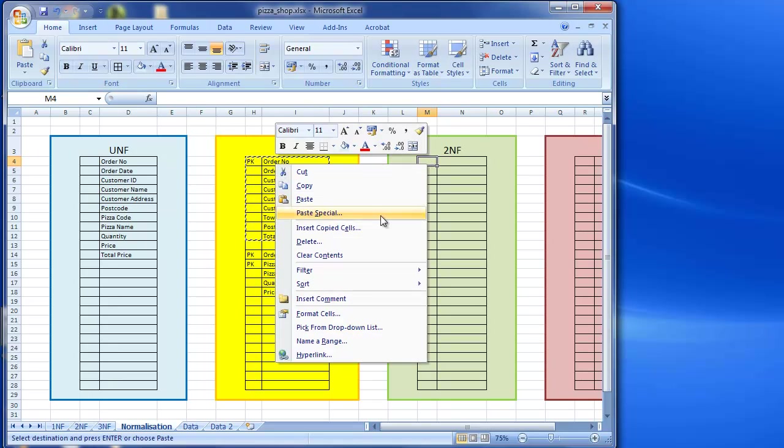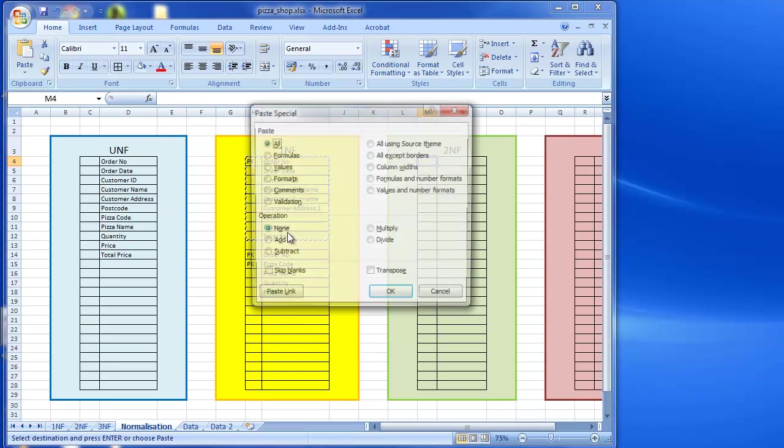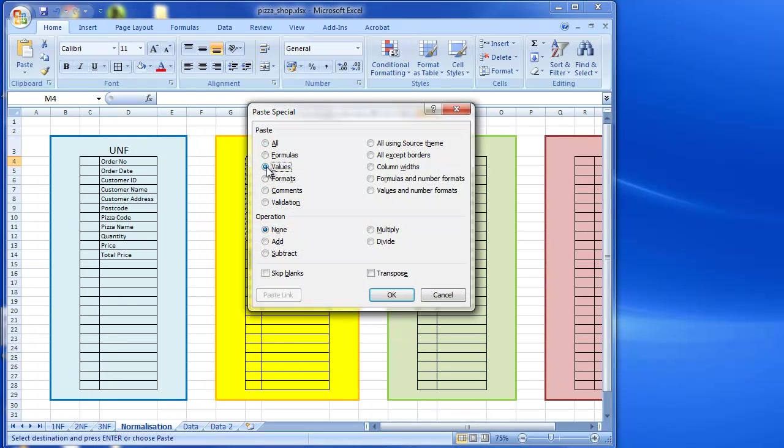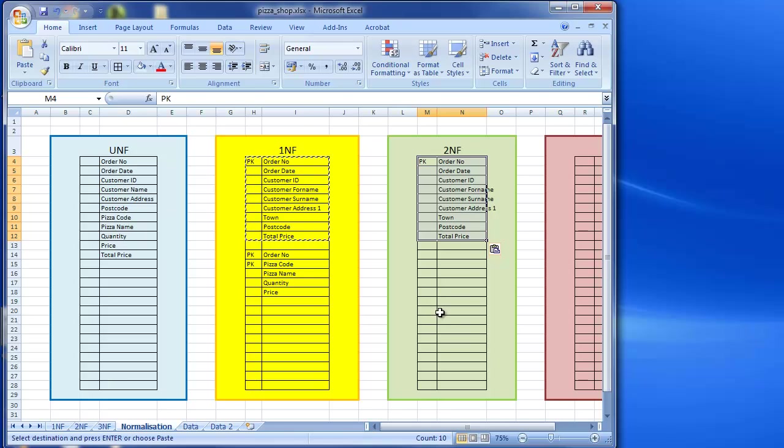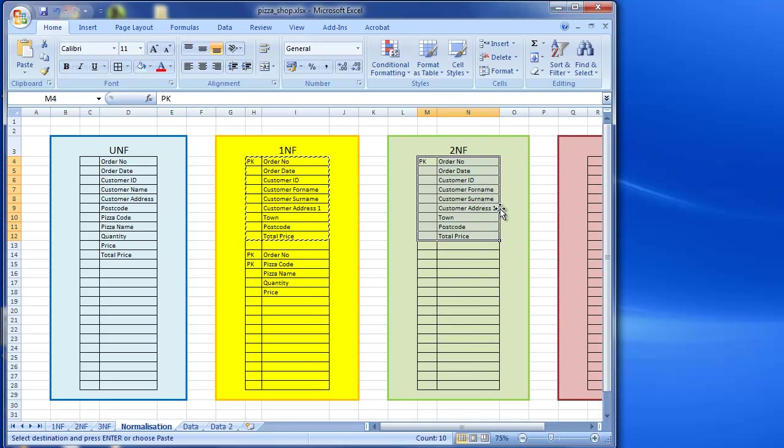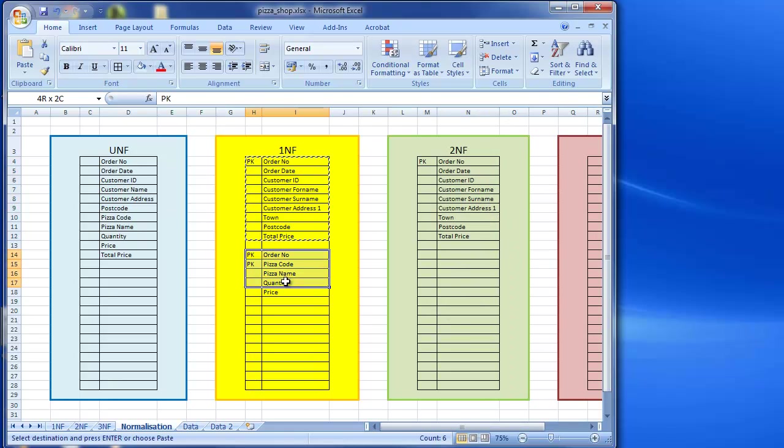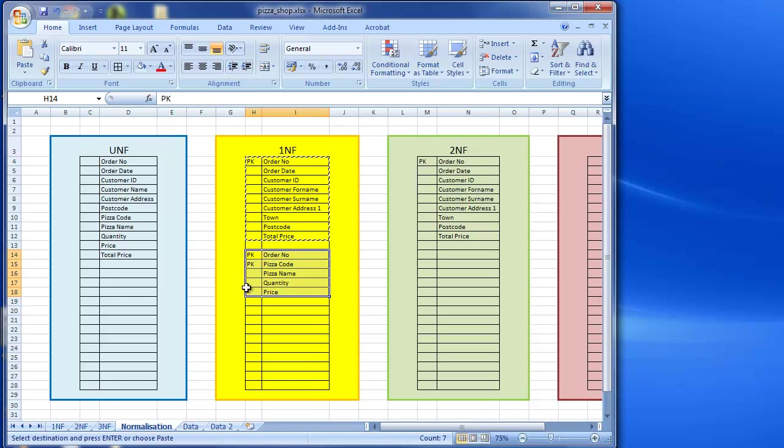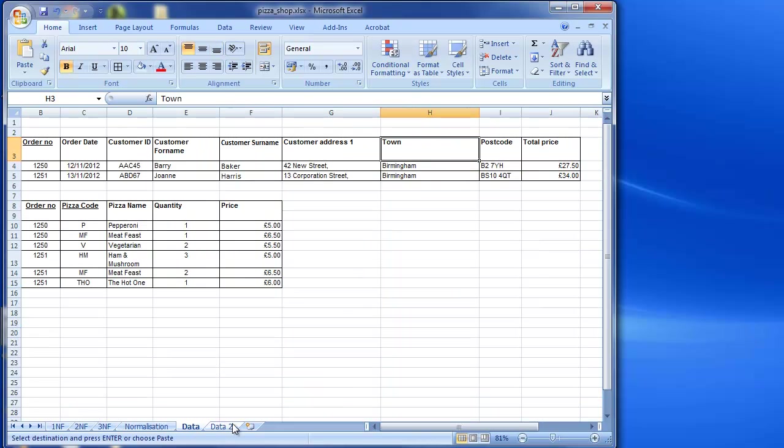So I already know that my table here that doesn't have a composite key is already in second normal form. So I'm going to place that over here. So I'm only concerned with my other table with the composite key, and for that I'm going to need to have a look at the data.